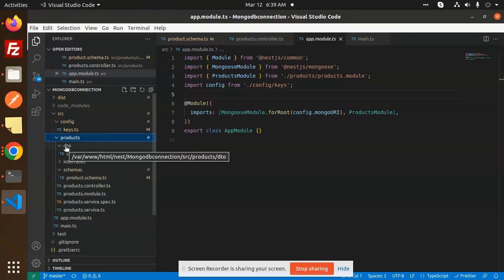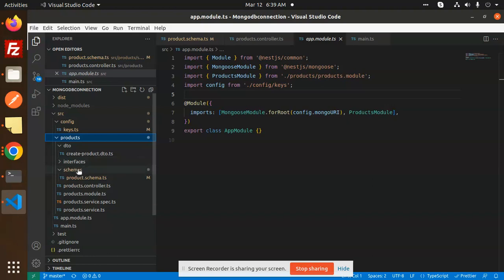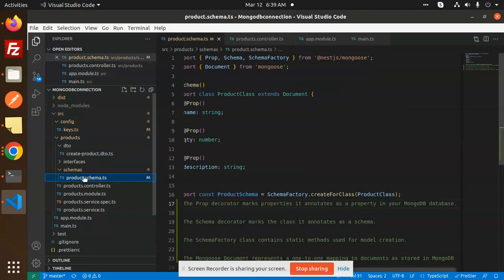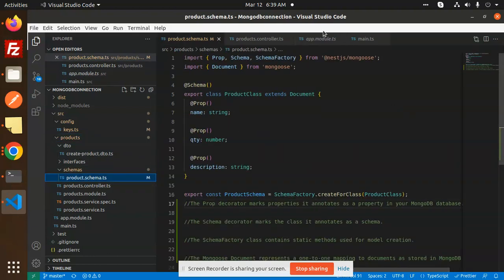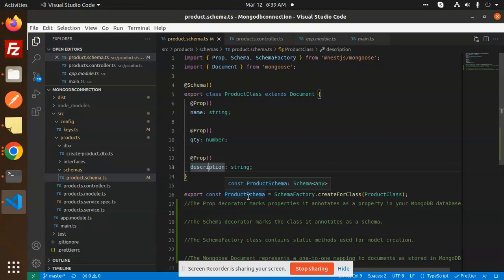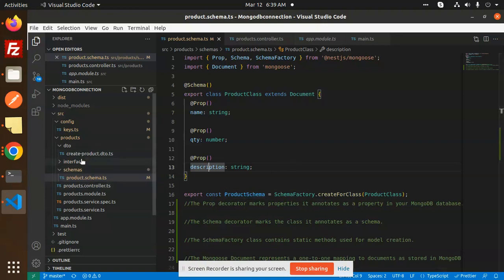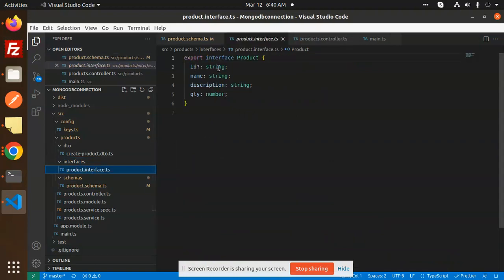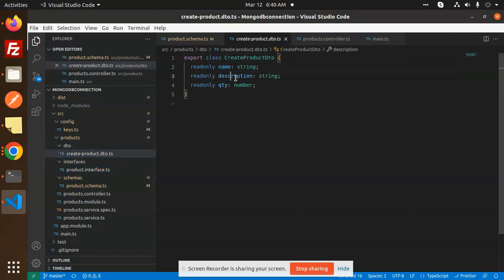In the products folder we have the DTO, the interface, the schemas, controllers, module, product service, and spec file for testing. The schema defines the fields in the database: name, quantity, and description. The interface handles type-casting where id, name, and description are strings. The DTO — create product DTO — has name as string, description as string, and quantity as readonly.